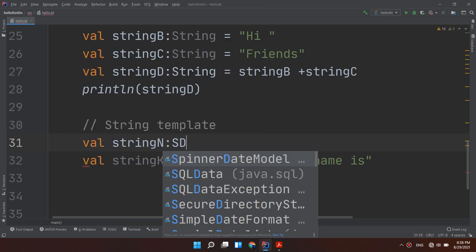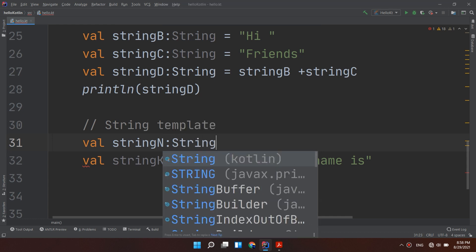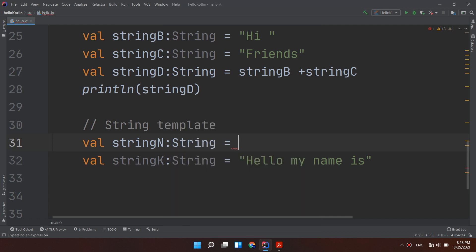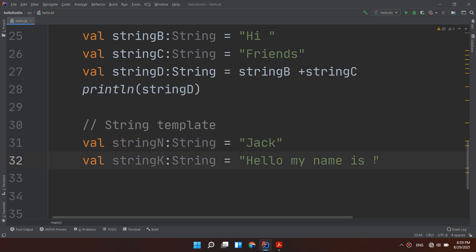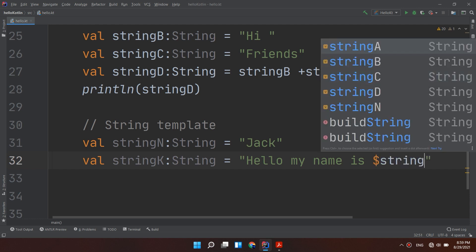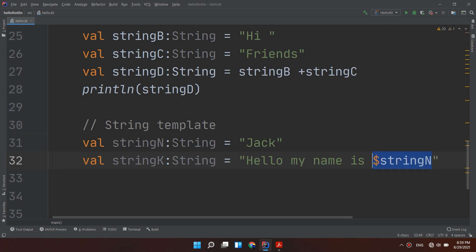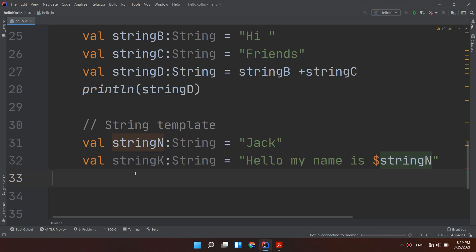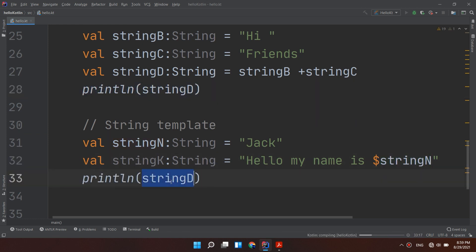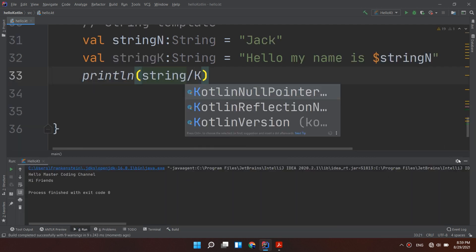I will create "Jack" as stringN, and then: "Hello my name is $stringN". You see guys, I am putting the string here without specifying the name "Jack" directly, because if I change Jack I need to change it in multiple places. This is a very useful thing in Kotlin. I need to println stringK.